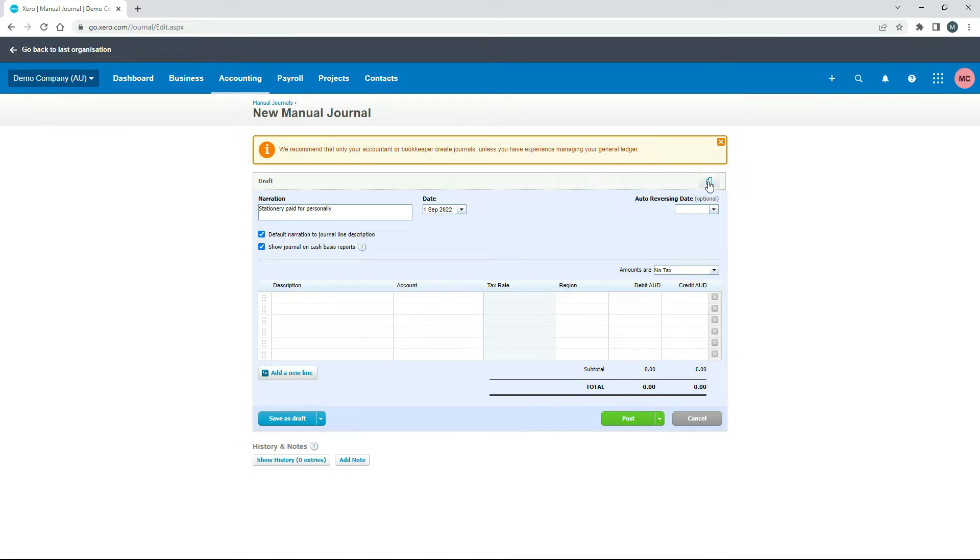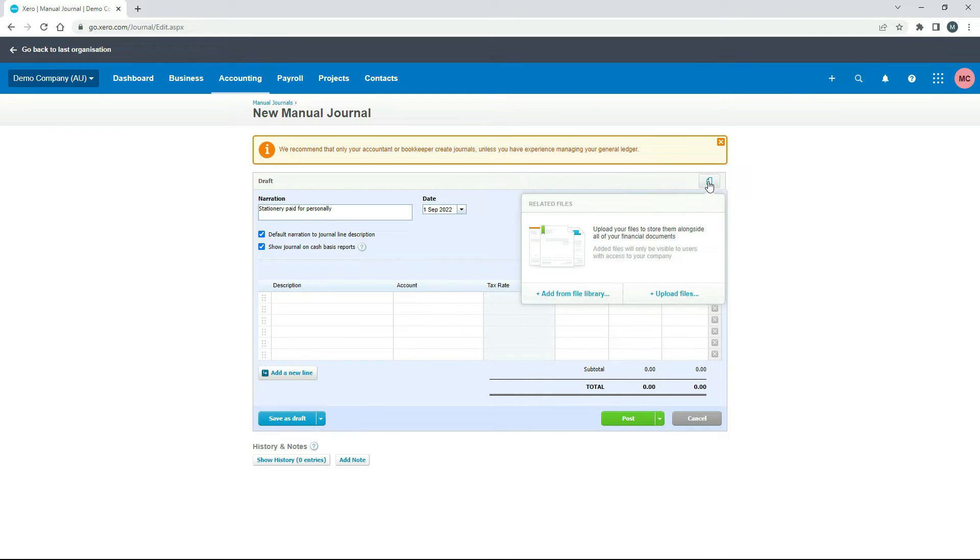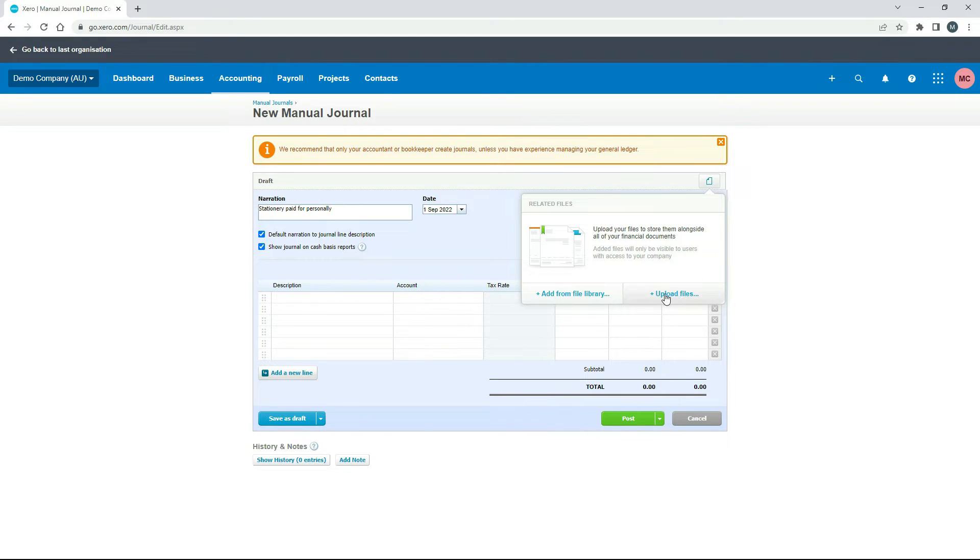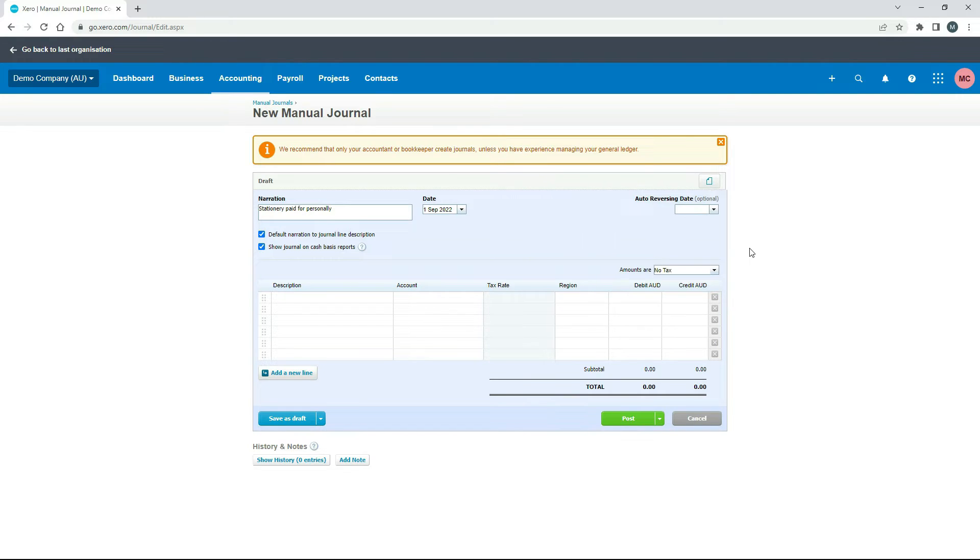And also if you do want to attach a copy of the receipt, you can just click on here, and then either add it from your Xero library or upload the file if you've got an image or a PDF or something like that.